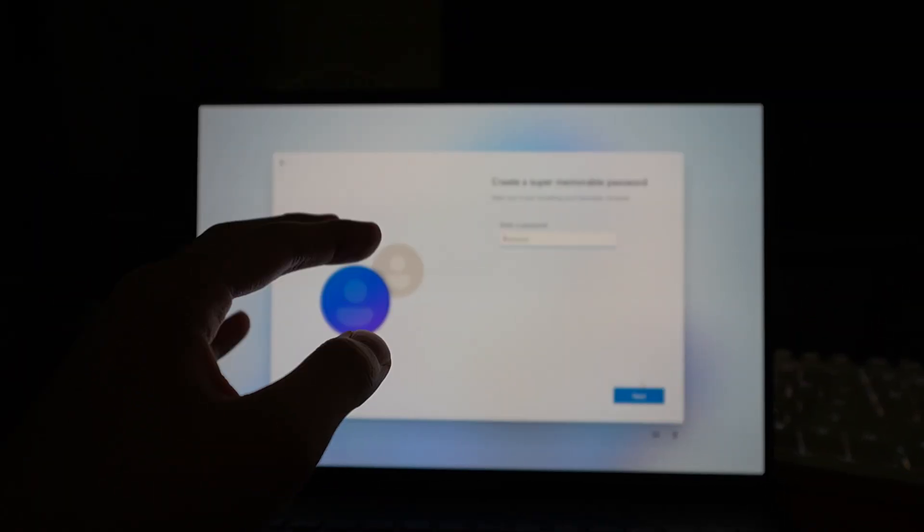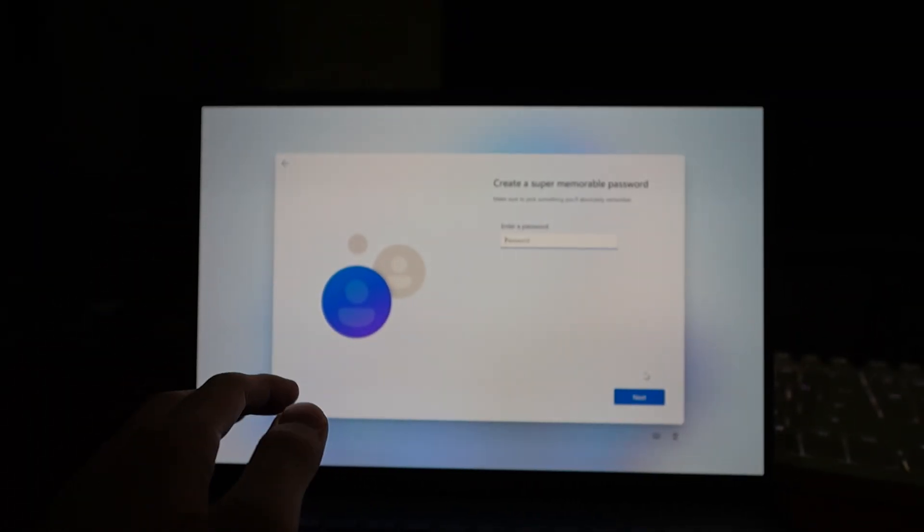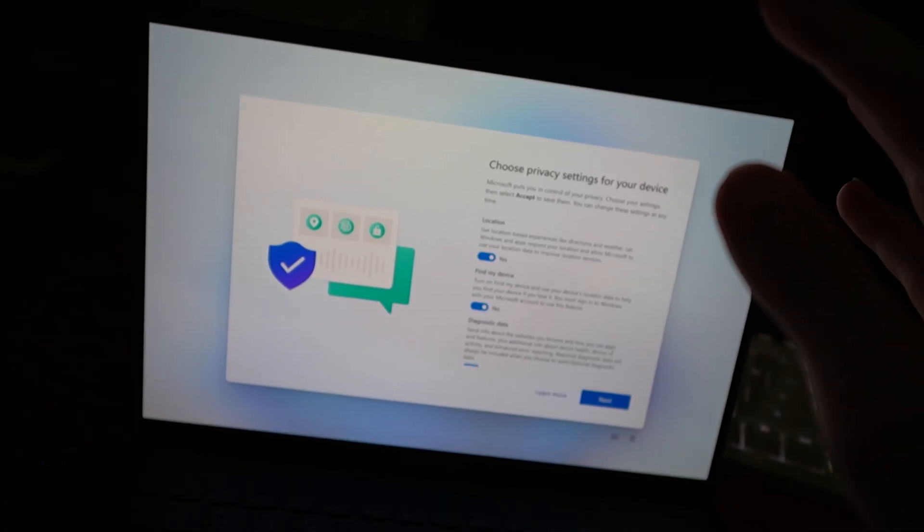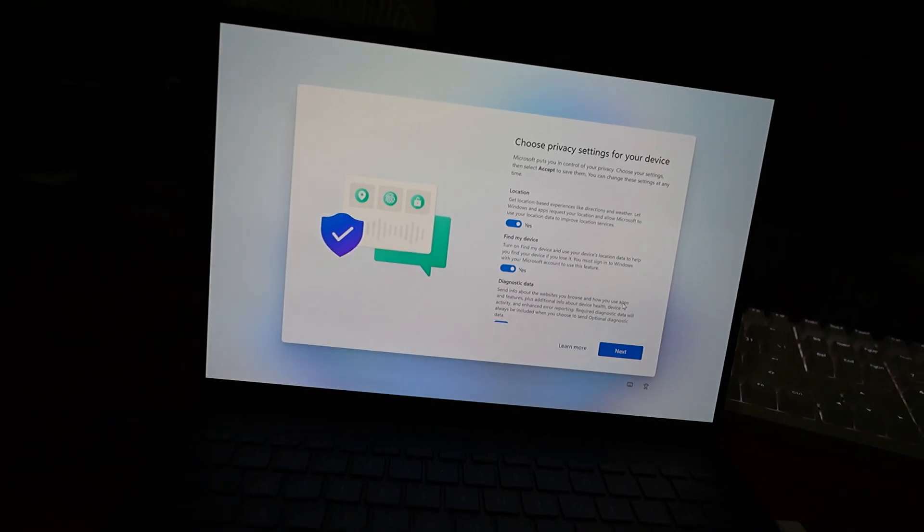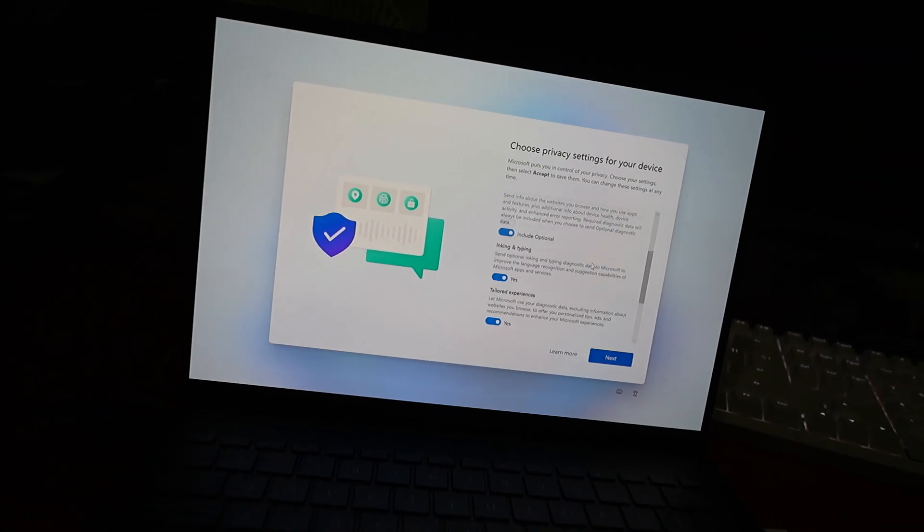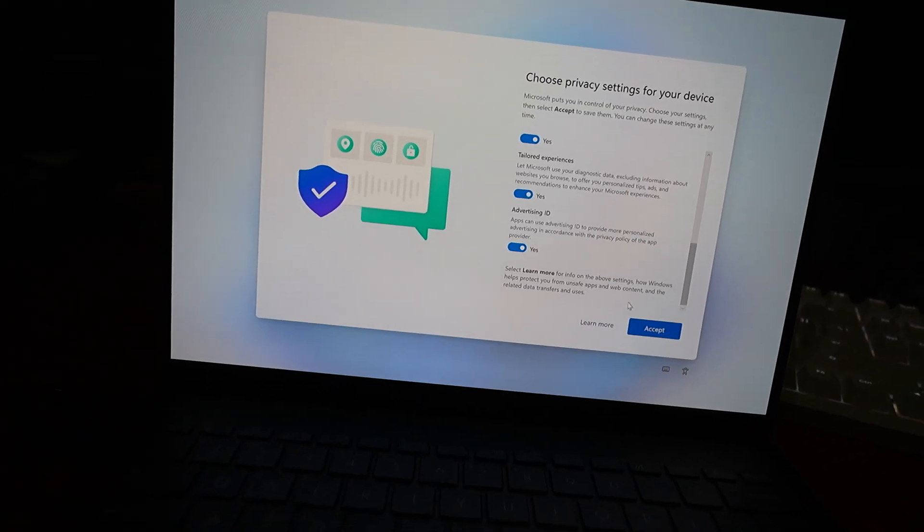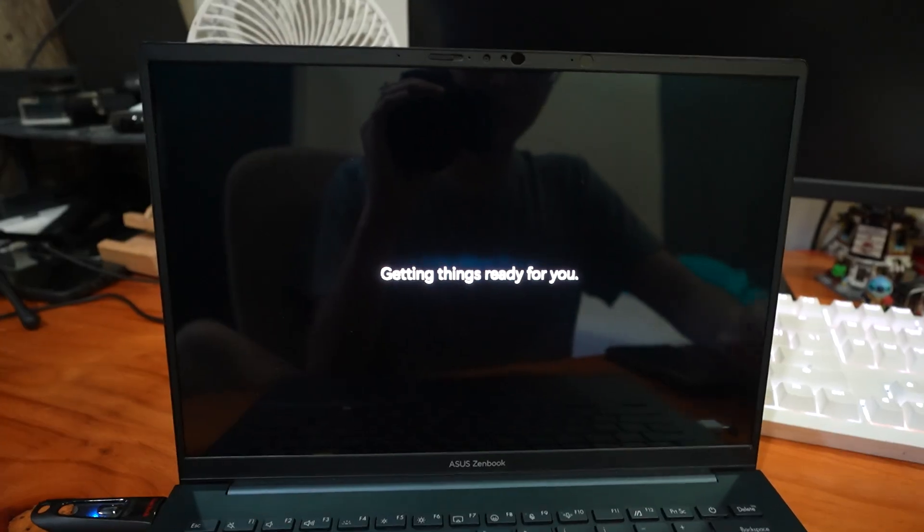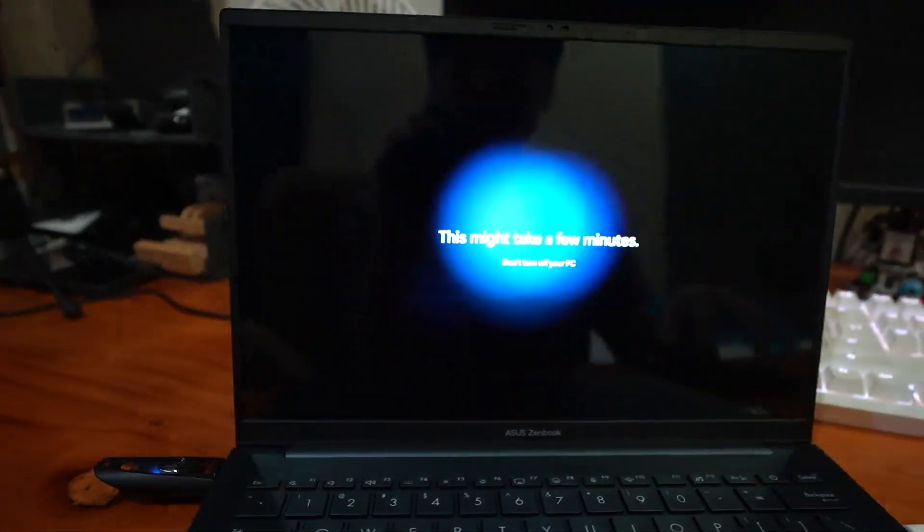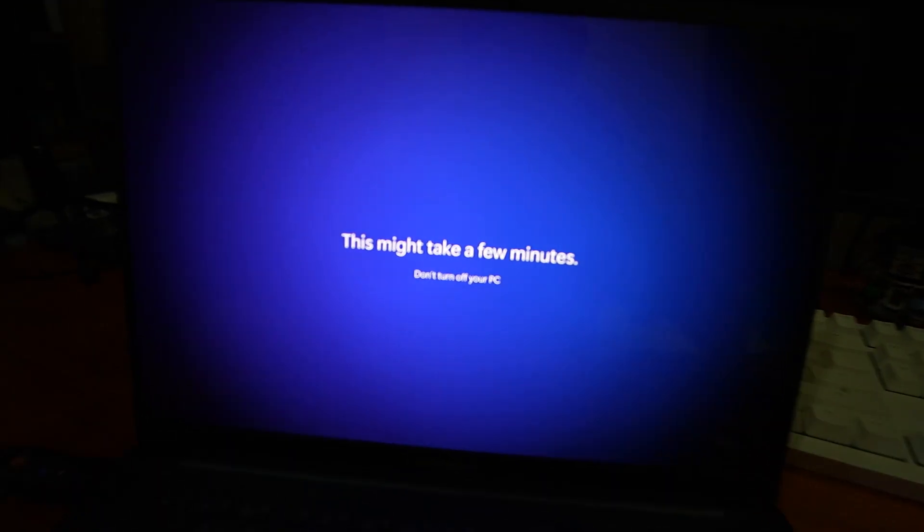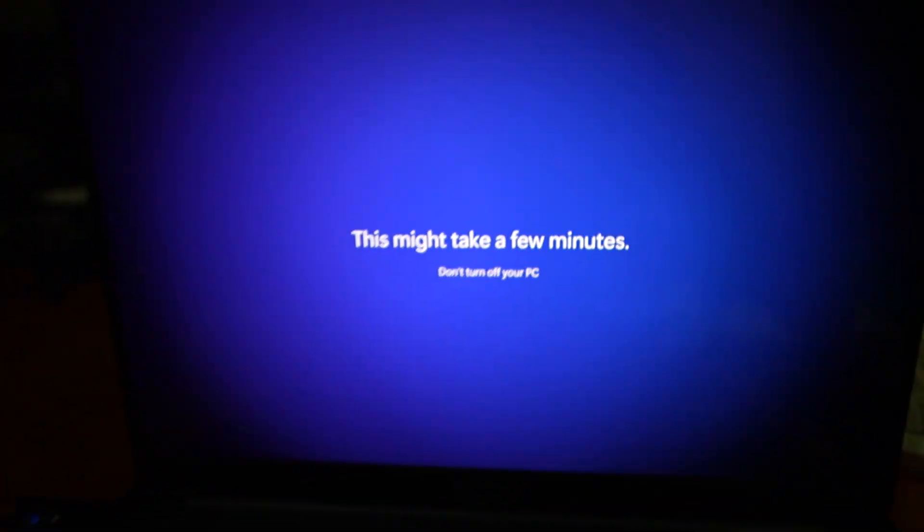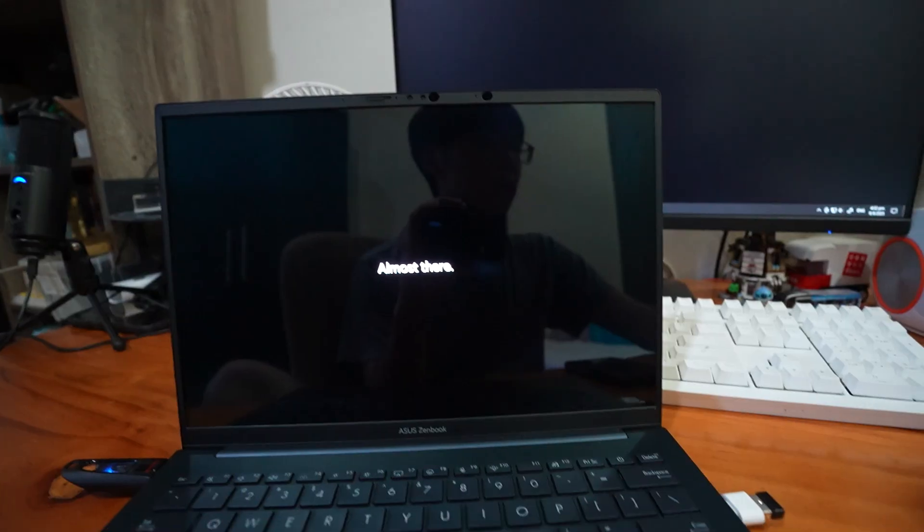So this is actually making me create a local account, which means I don't need to use my Microsoft account and all, which apparently is better, but I'm not sure. Oh my god, please. I really need this to work, but the trackpad is still not working, which is very bad. Okay, I guess I'll have to wait a while.